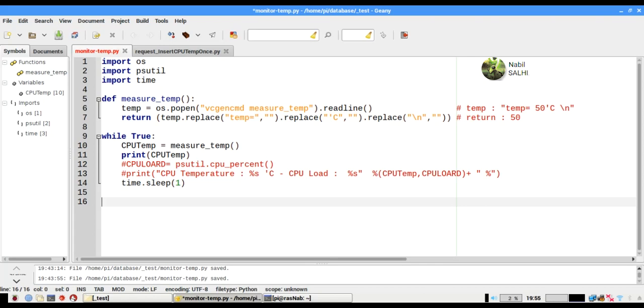First we have to import some libraries. The first one is import os so we can get the CPU temperature.